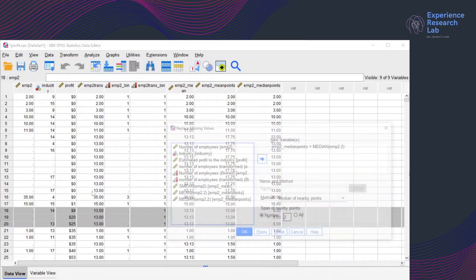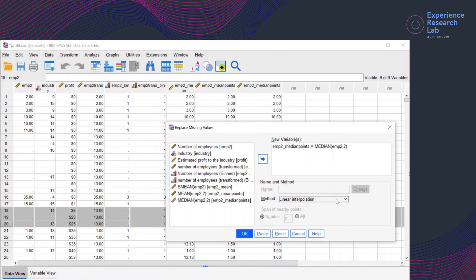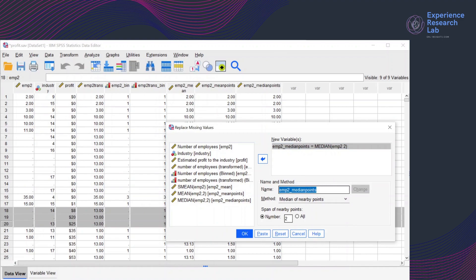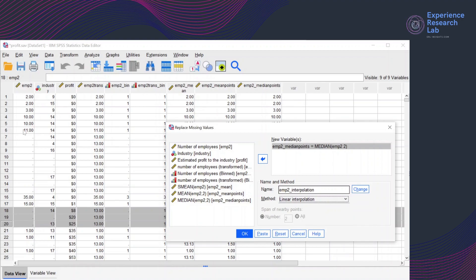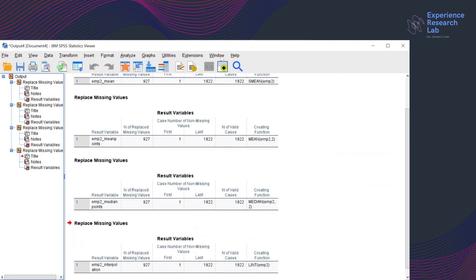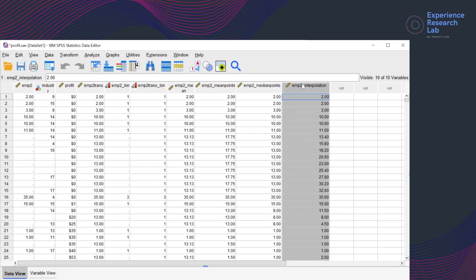The fourth method is replacing the missing values by linear interpolation. I'll select the variable first and then change the name to EMP2_interpolation and the method to linear interpolation. With this method, SPSS will take the last value before the missing value and the first value after the missing values, interpolate these two values, and use the result to replace the missing values of that particular group. Again, this is very sensitive to the order of cases. I'll click Change to apply the method and click OK, then click Window and go back to the data editor. This is the new variable using interpolation.